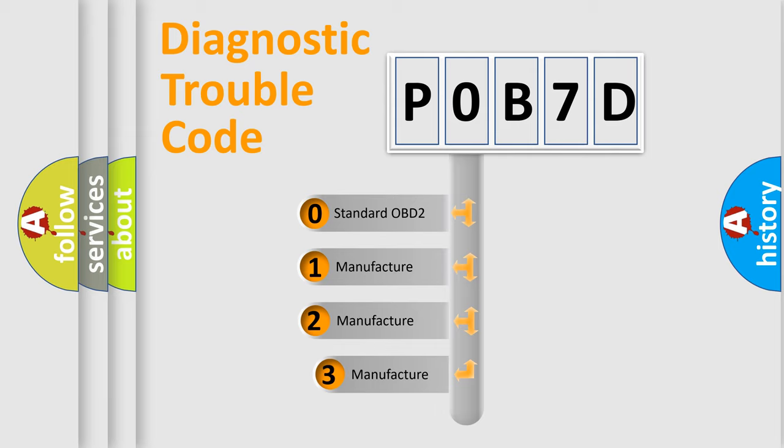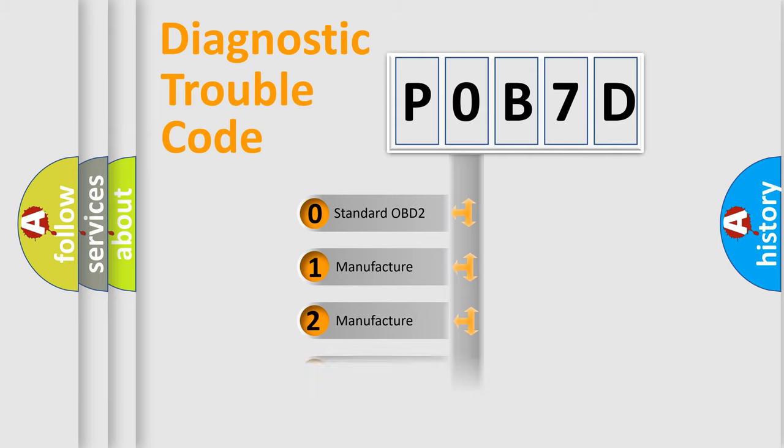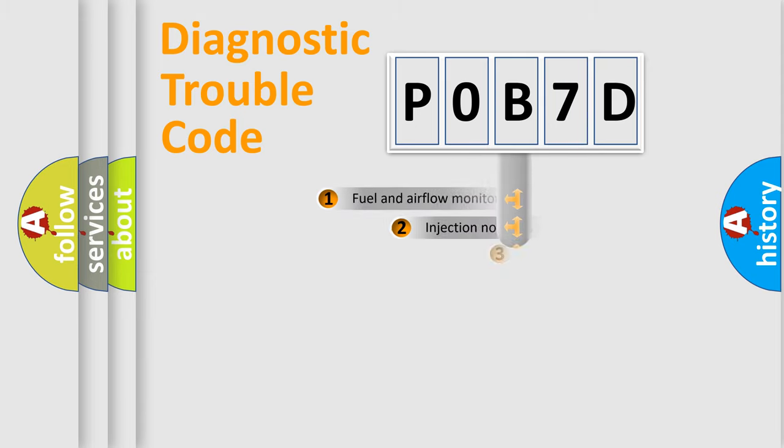If the second character is expressed as zero, it is a standardized error. In the case of numbers 1, 2, 3, it is a more prestigious expression of the car-specific error.